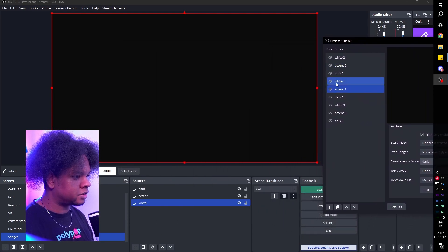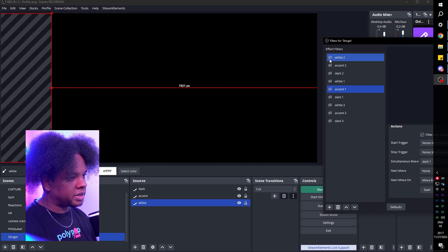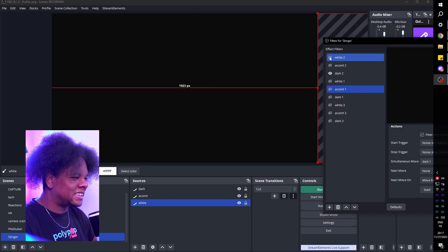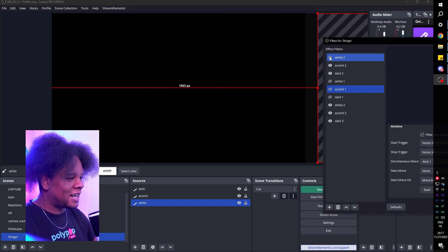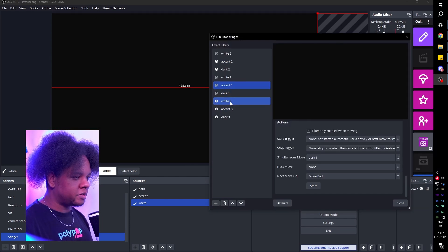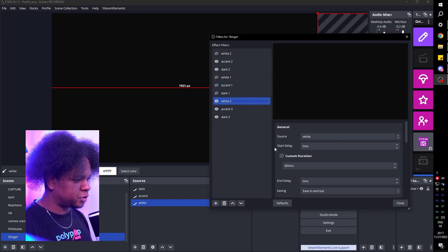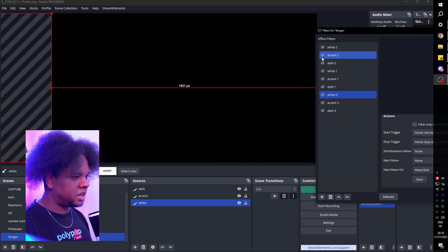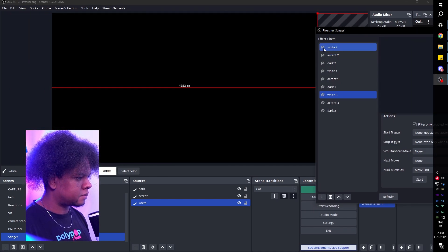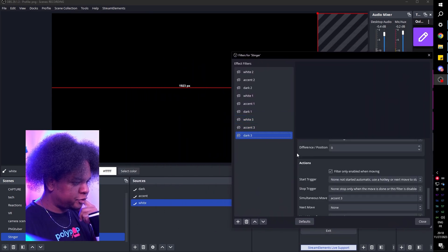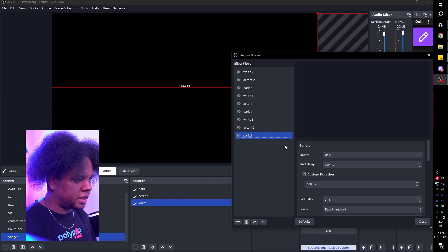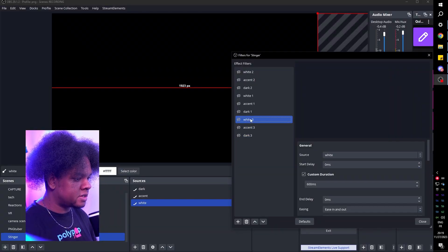Now to reset, I can just click on white and they all go back. But something's wrong — it's going in a loop. Since I duplicated the filters, one of the three positions has number two as simultaneous move. Accent two is the culprit — set that to none and it stops. Also, my start delays are inverted because I duplicated them. Dark three should have no start delay, accent three gets 50 milliseconds, and white three gets 100 milliseconds. Reset and play — that's it, very simple.